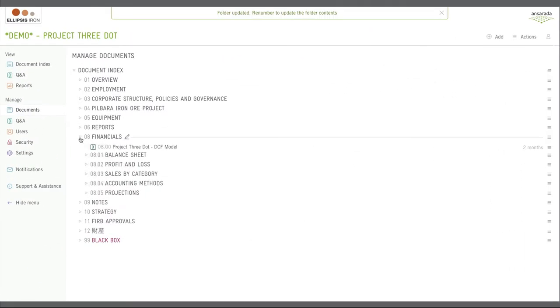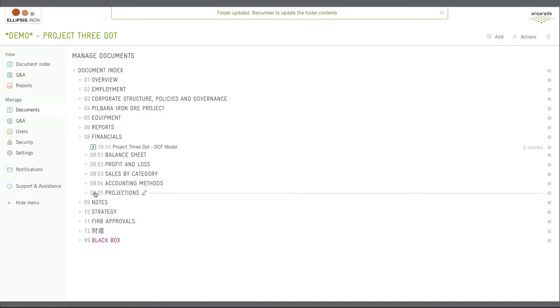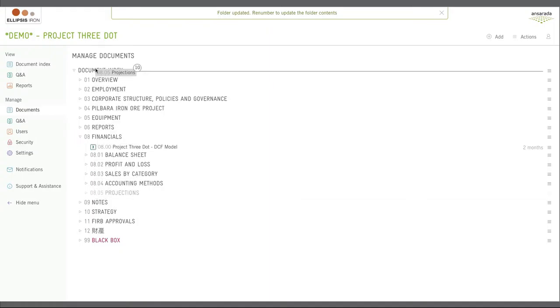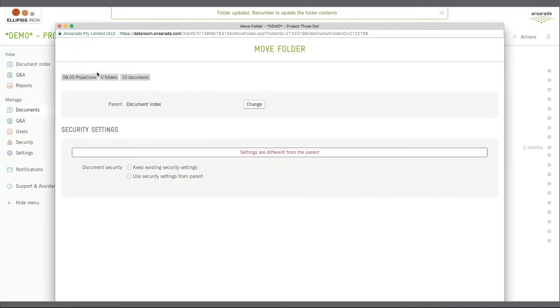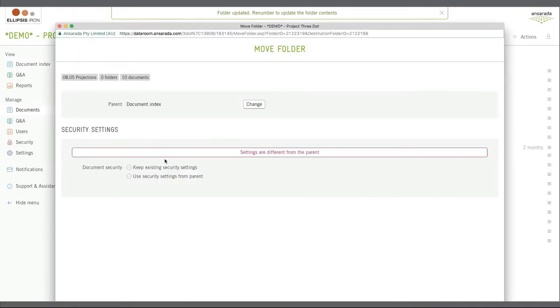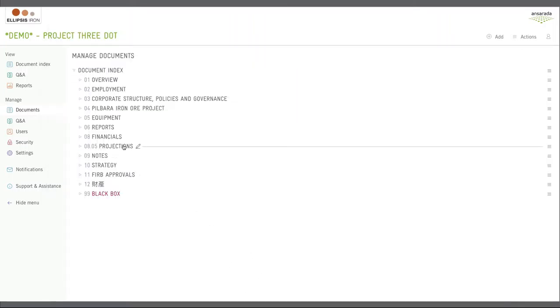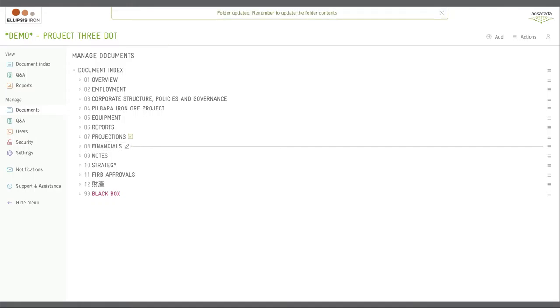Or maybe you'd like to move your documents around. With drag and drop move, this is also easy. Simply grab a folder or document and drag it to a new parent folder. Then change the number to the one you'd like, and the data room will move it to the right place in the index.